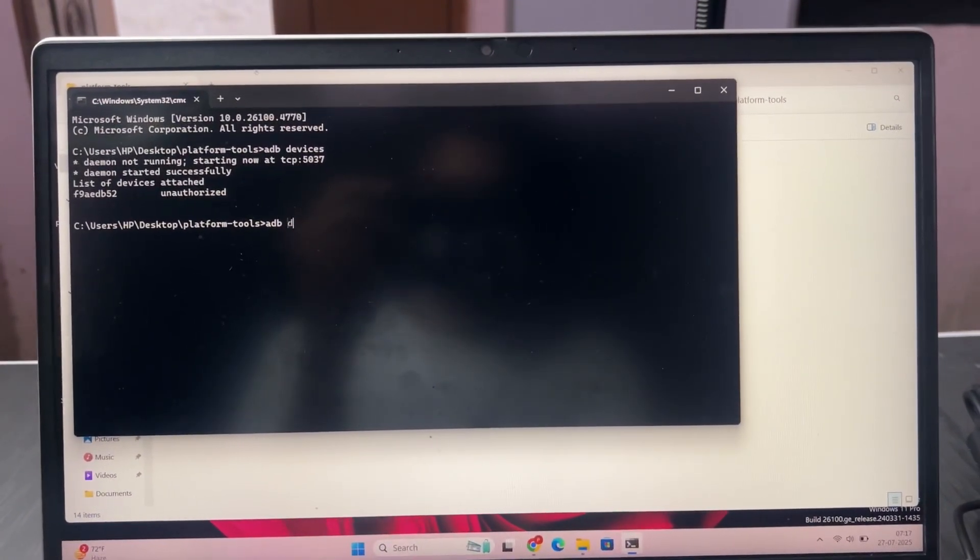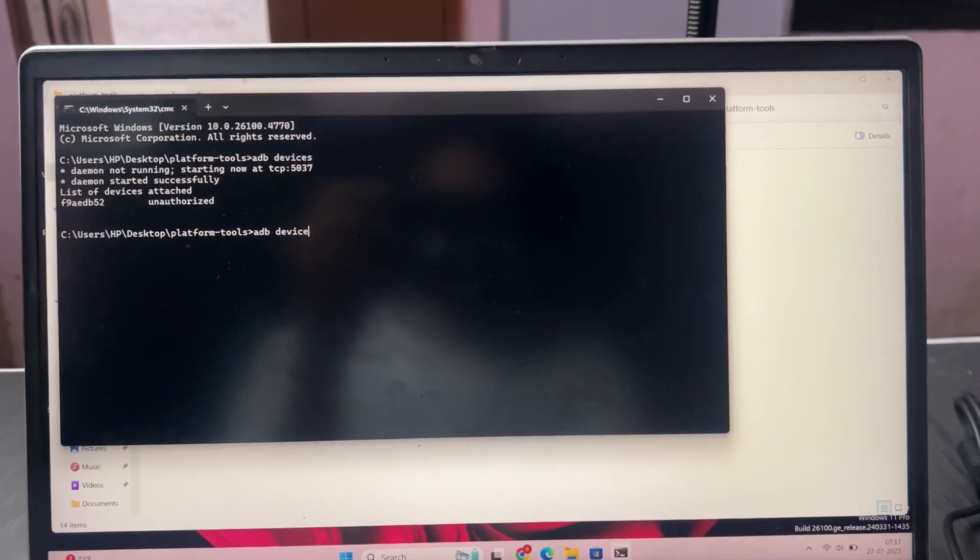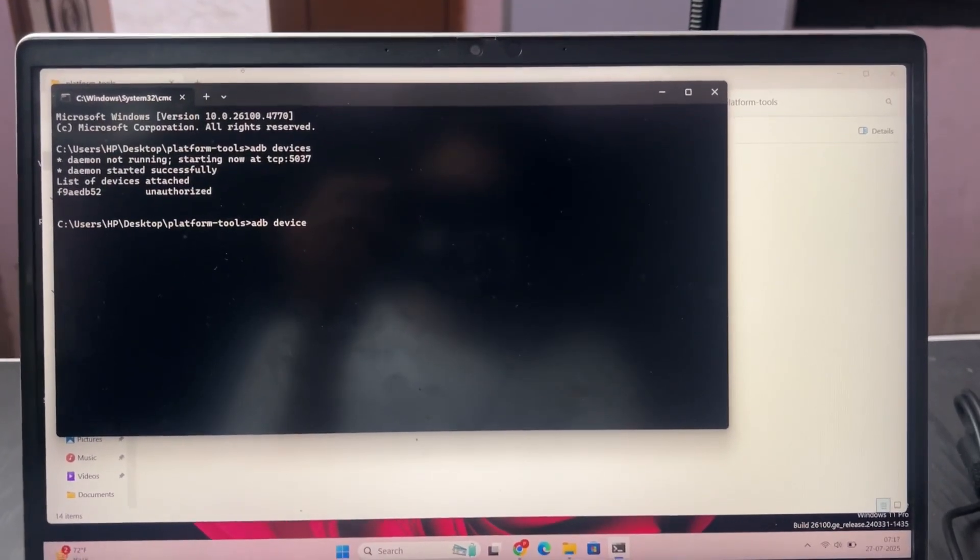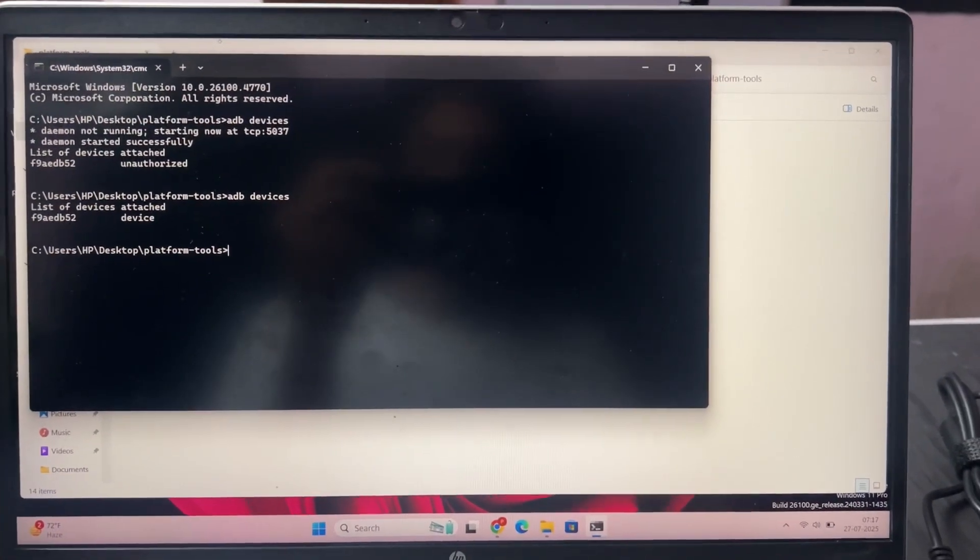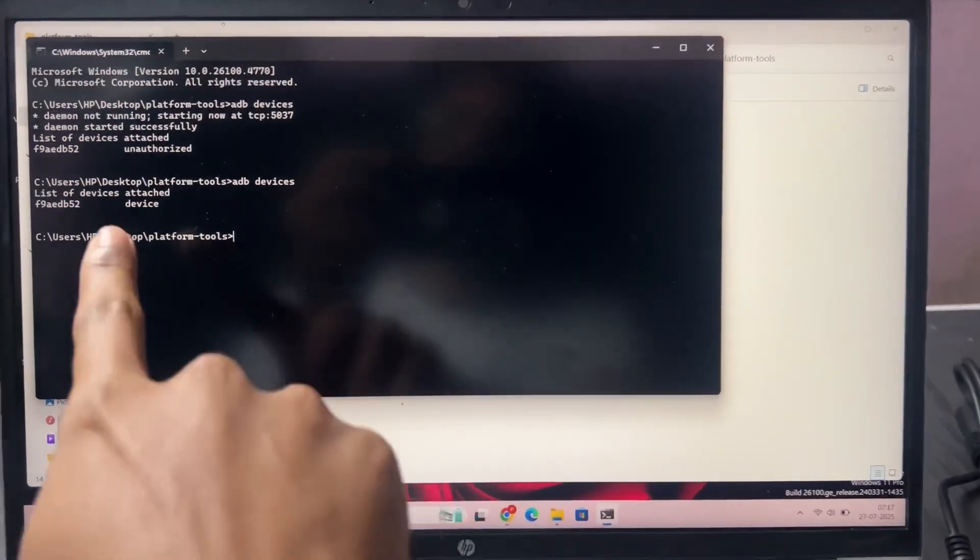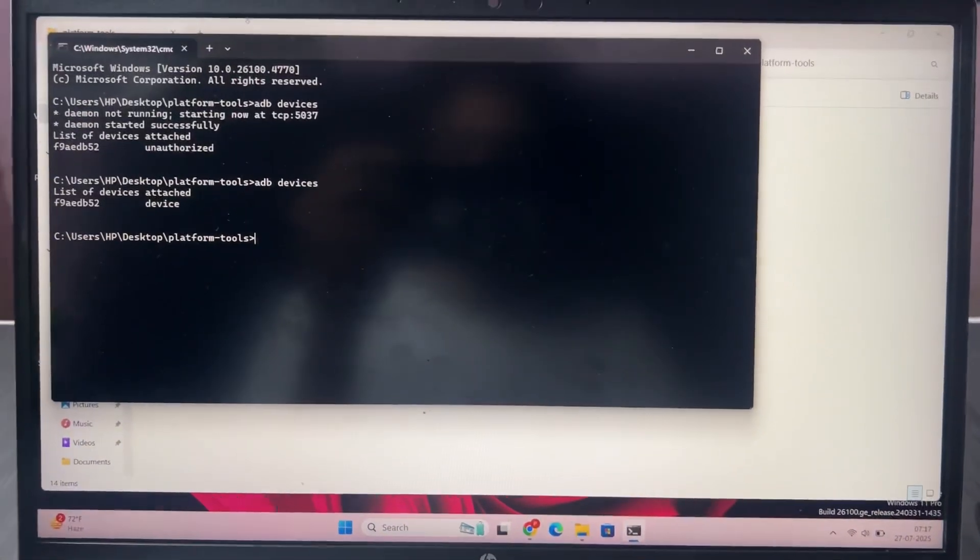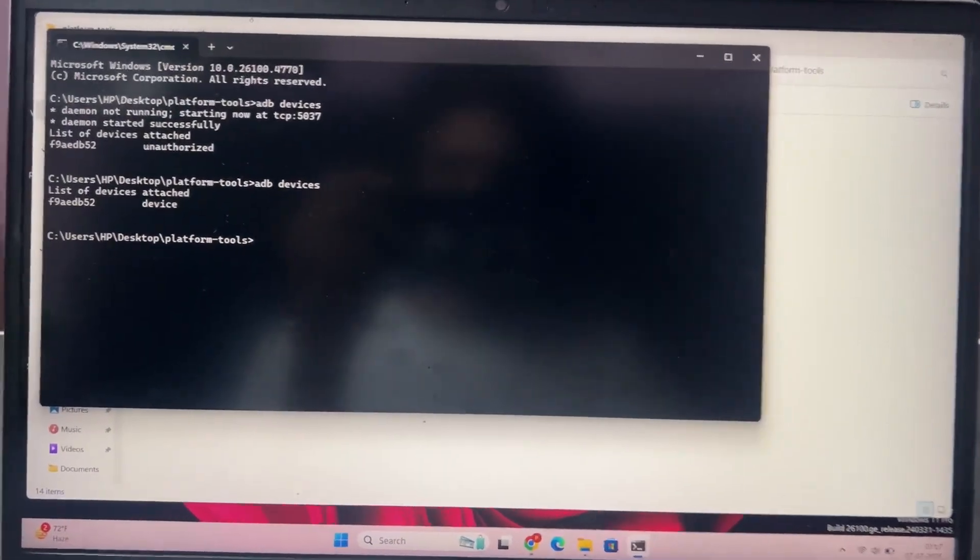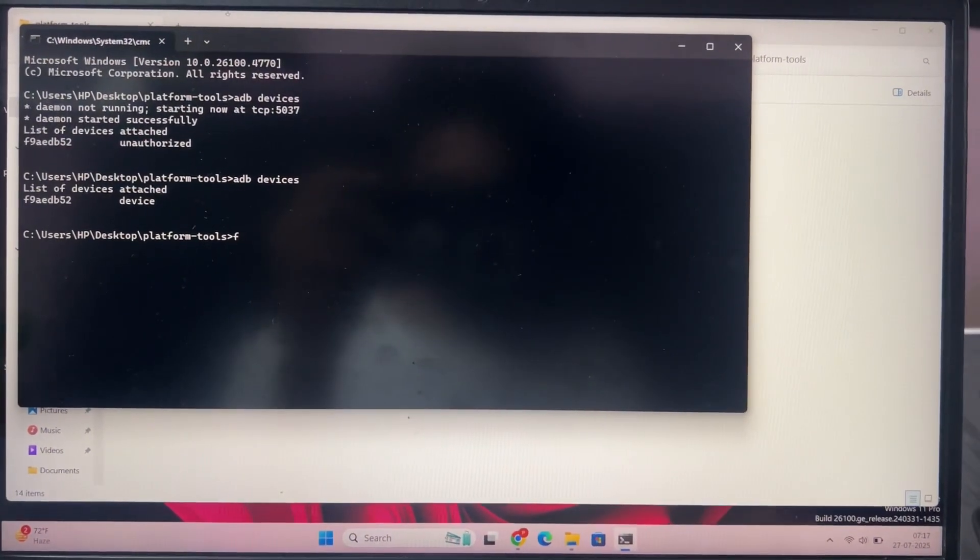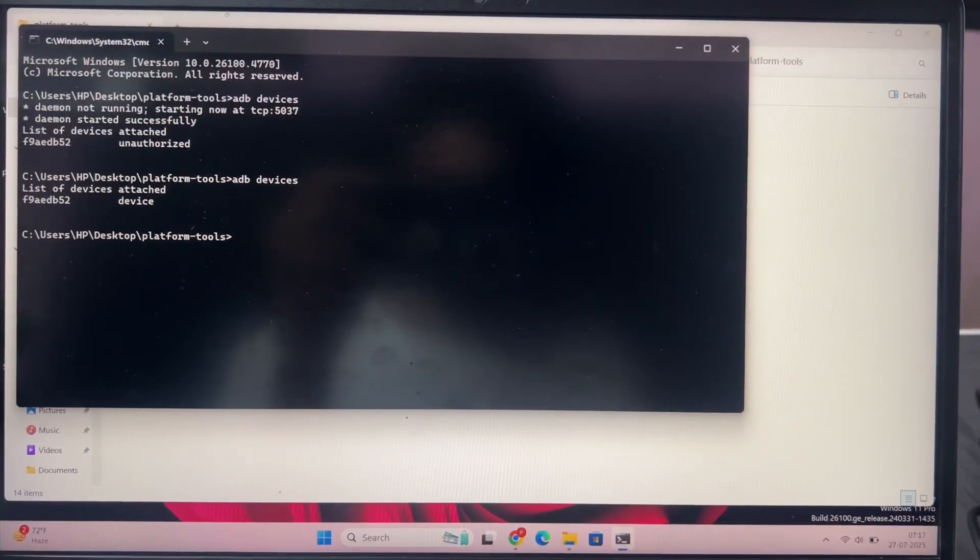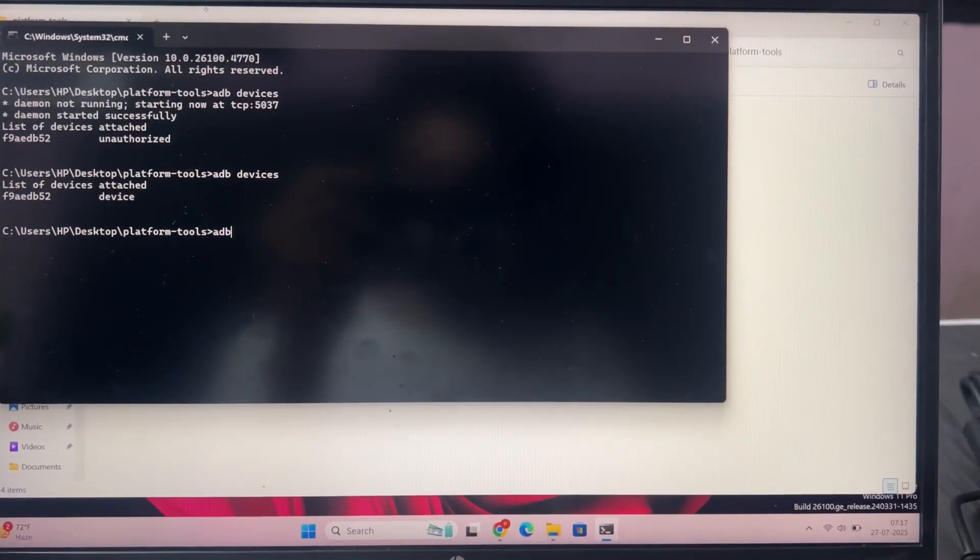Now talking about the second command, which is ADB space devices. When you're able to see the device is connected in ADB format, the device is connected properly.